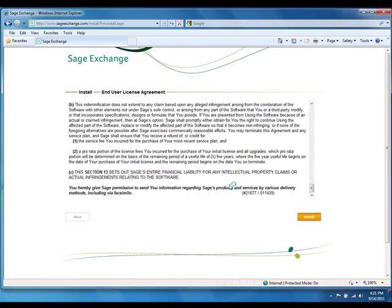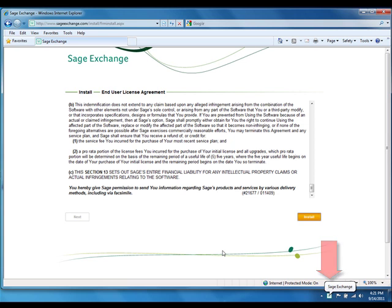Now that those files have been downloaded, we can see that Sage Exchange has appeared in the task tray — it has been installed and is already running on the workstation.